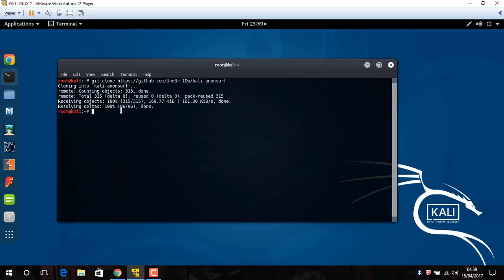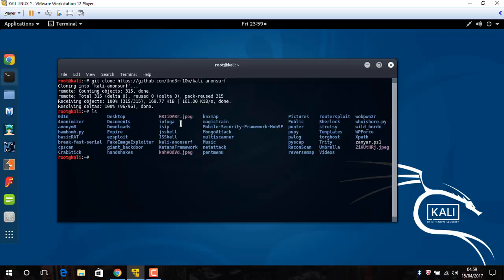Now wait for downloading. After that, ls. What is the name? Kala, okay. Kala Anon Surf.